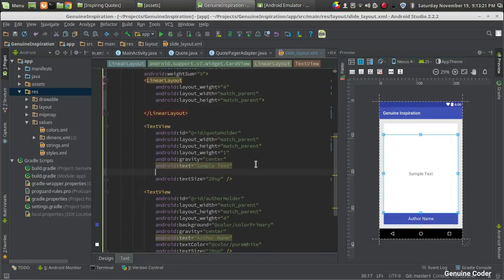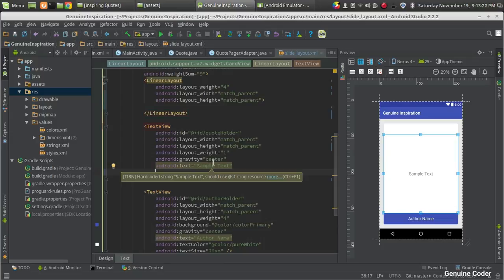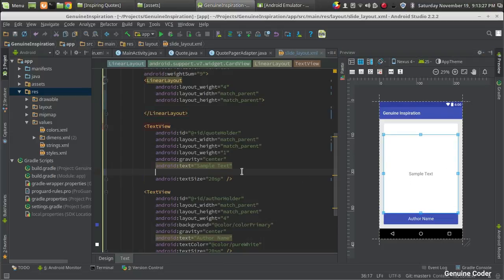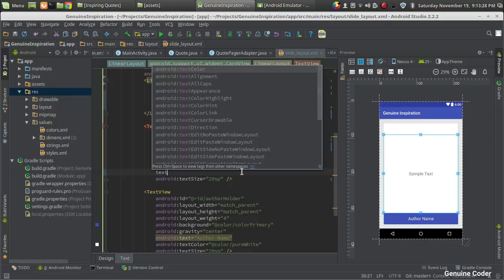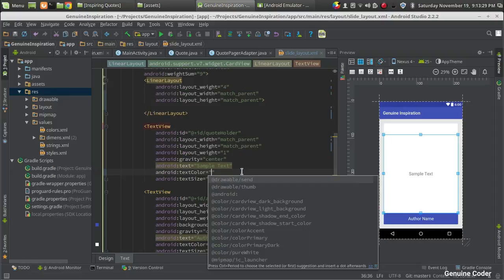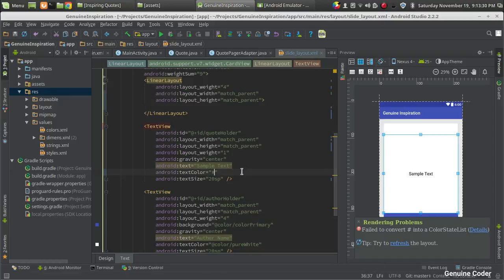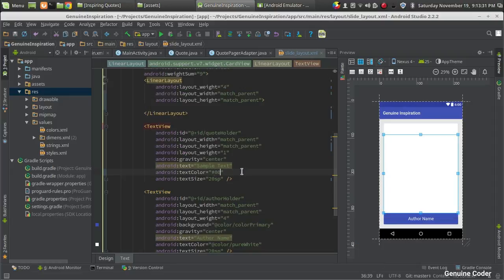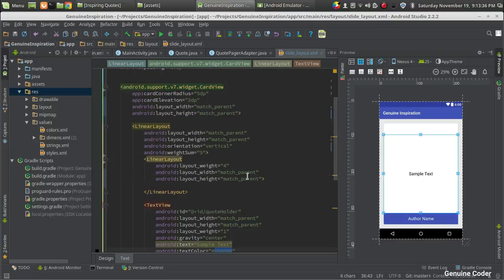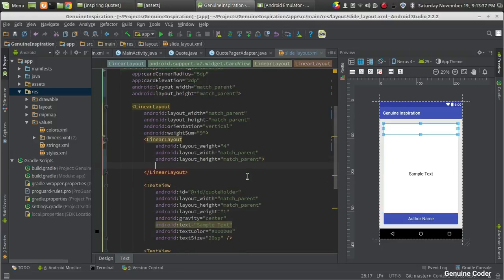There is one more little change that I would like to make. In the text section, I want to change the text color to pure black. That can be done using text color, and I am going to give hash zero zero zero zero zero zero - the color code for pure black.